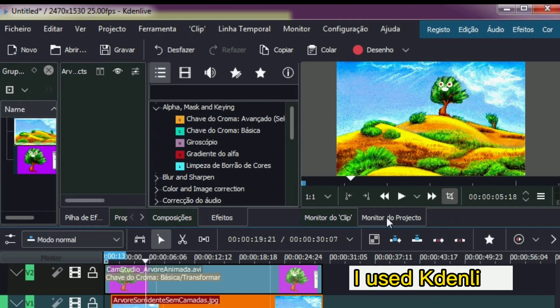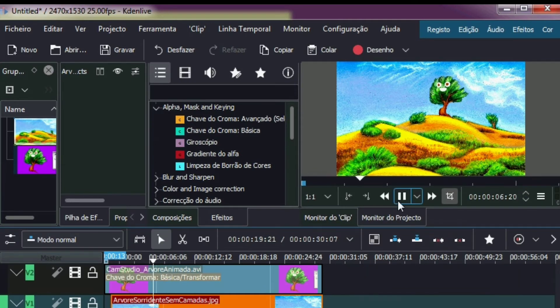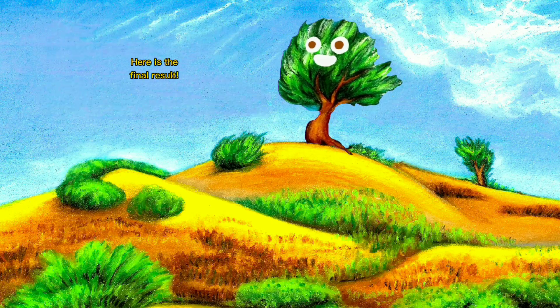I used Kdenlive. I hope I pronounced it correctly. Here is the final result.